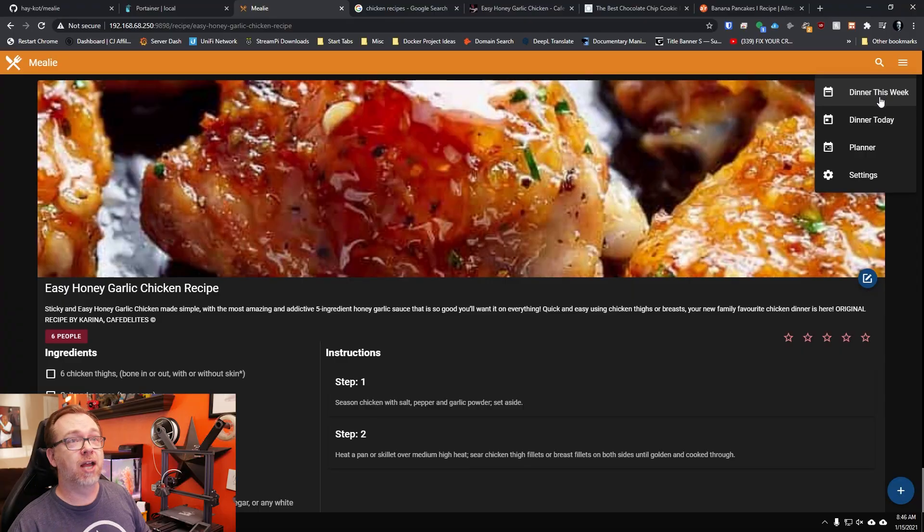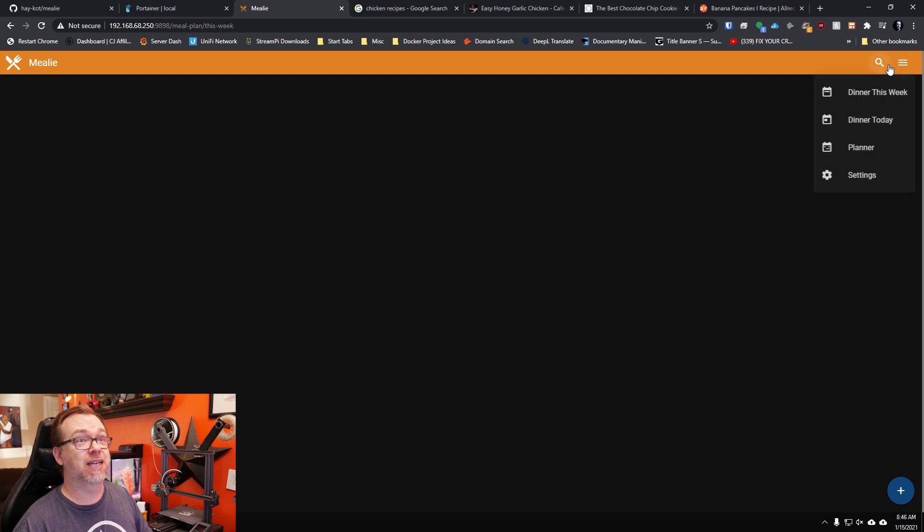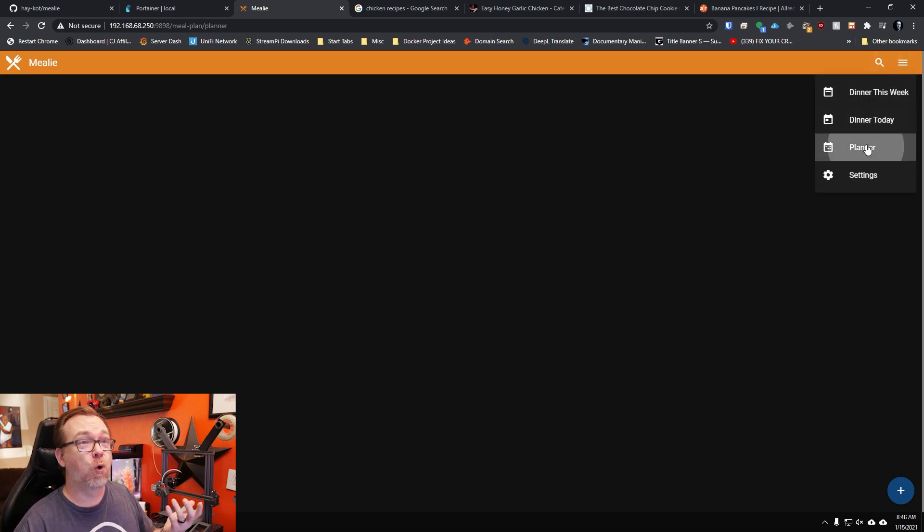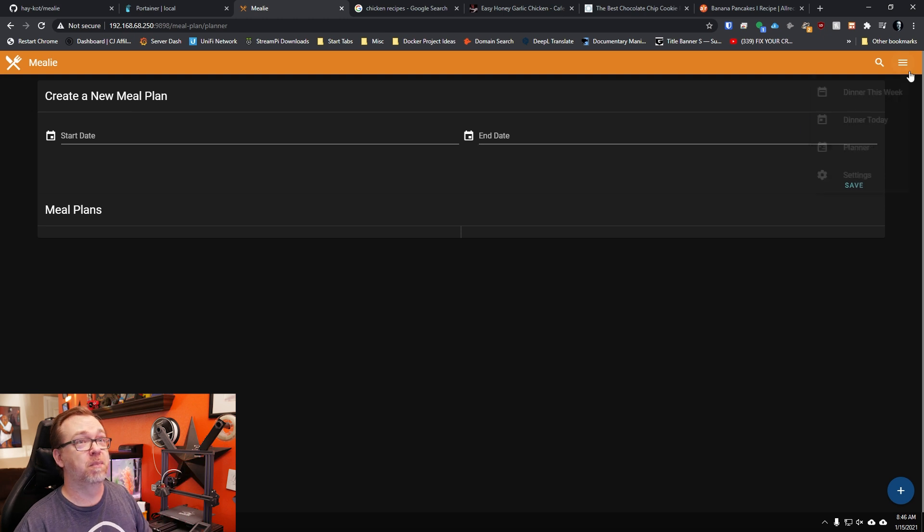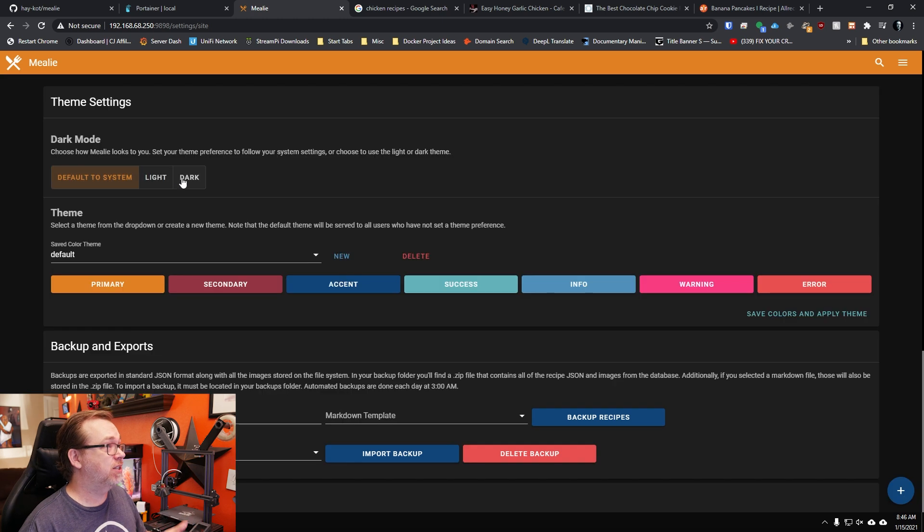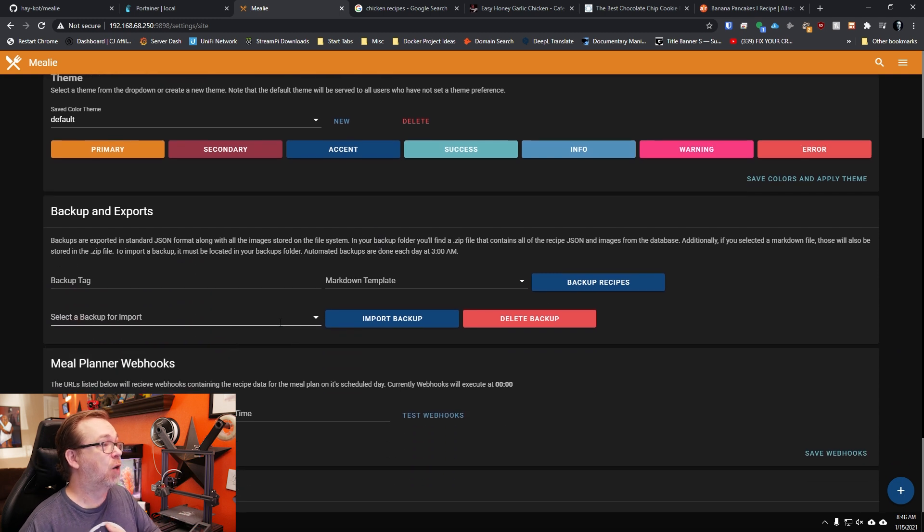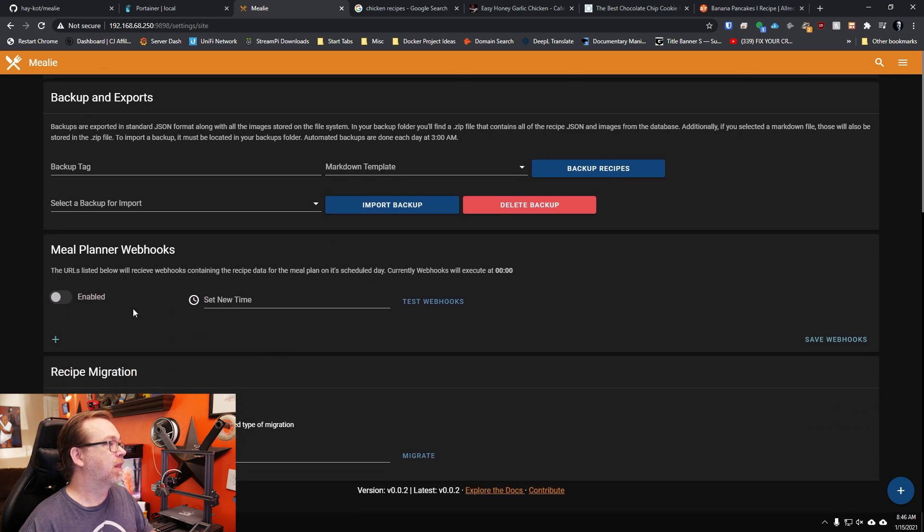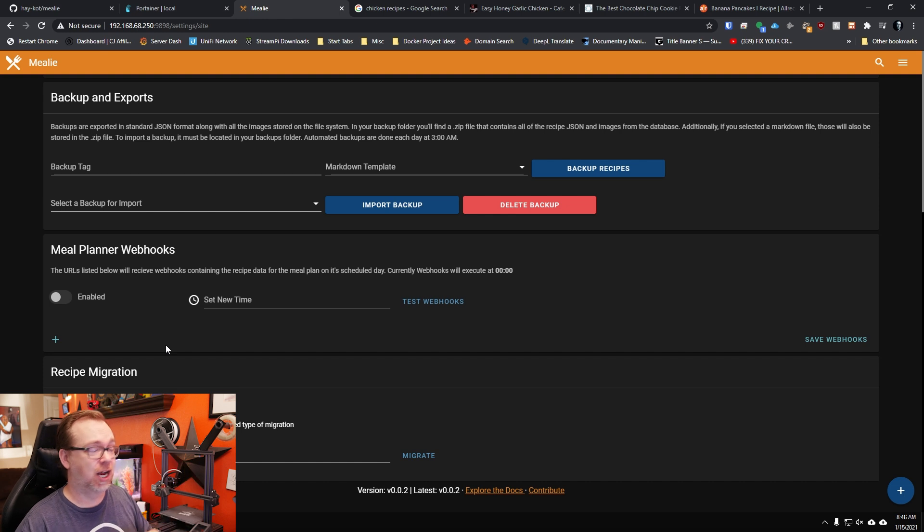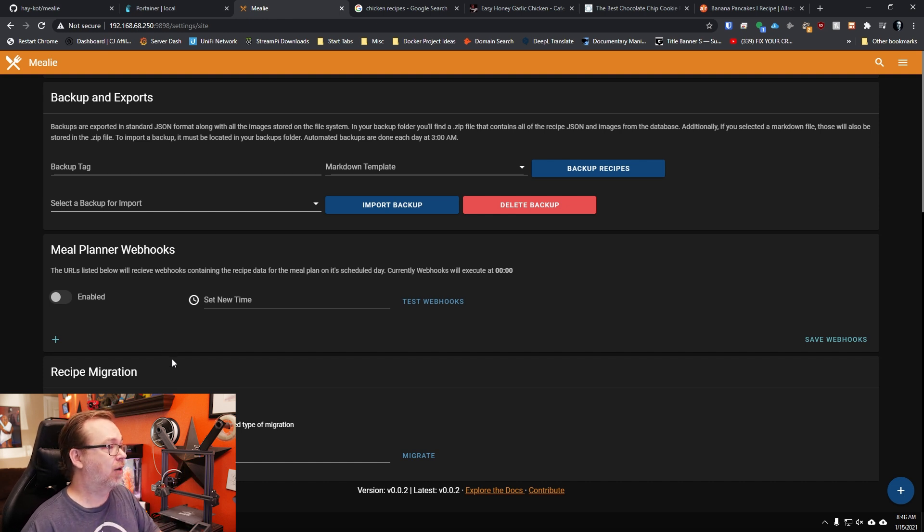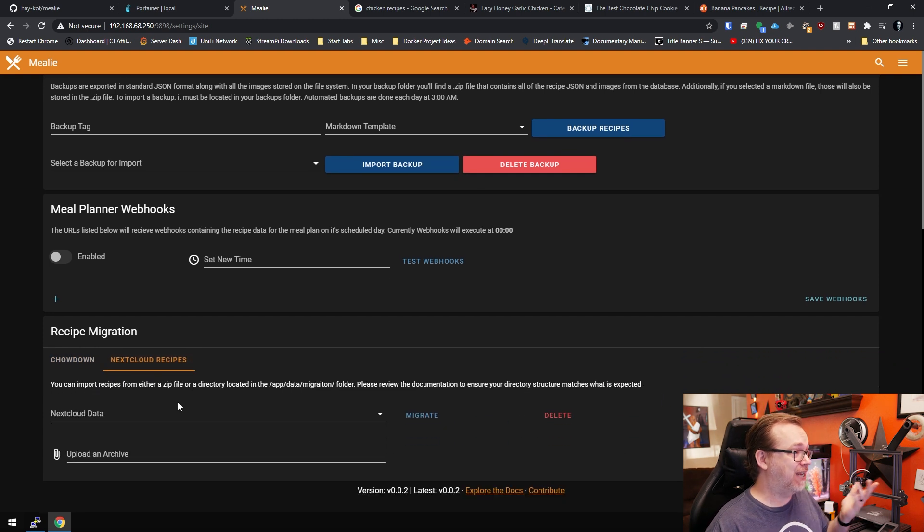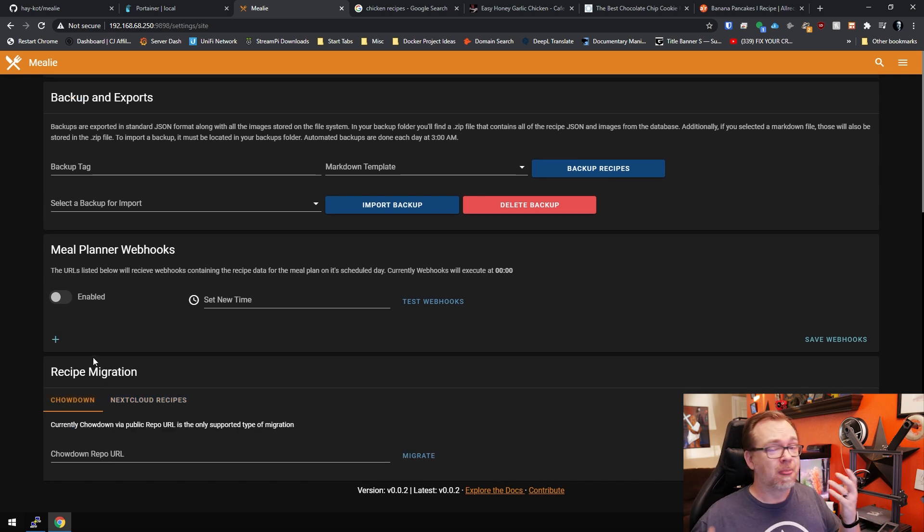A couple other things I wanted to touch on just real quick. You can set up meal plans. You can set up a dinner for today, a whole planner here available for meal plans. We can go into the settings. We can change from a light to a dark to a system default. We can change all of our different colors in here. We can export our recipes or back them up. Meal planner web hooks there. So there's some additional development stuff that he's added to this to enable more functionality if you wanted to go that route. Apparently there's also Next Cloud data. You can integrate this with Next Cloud apparently, or a Chow Down. So again, well done to the developer making this very robust and super easy to use.